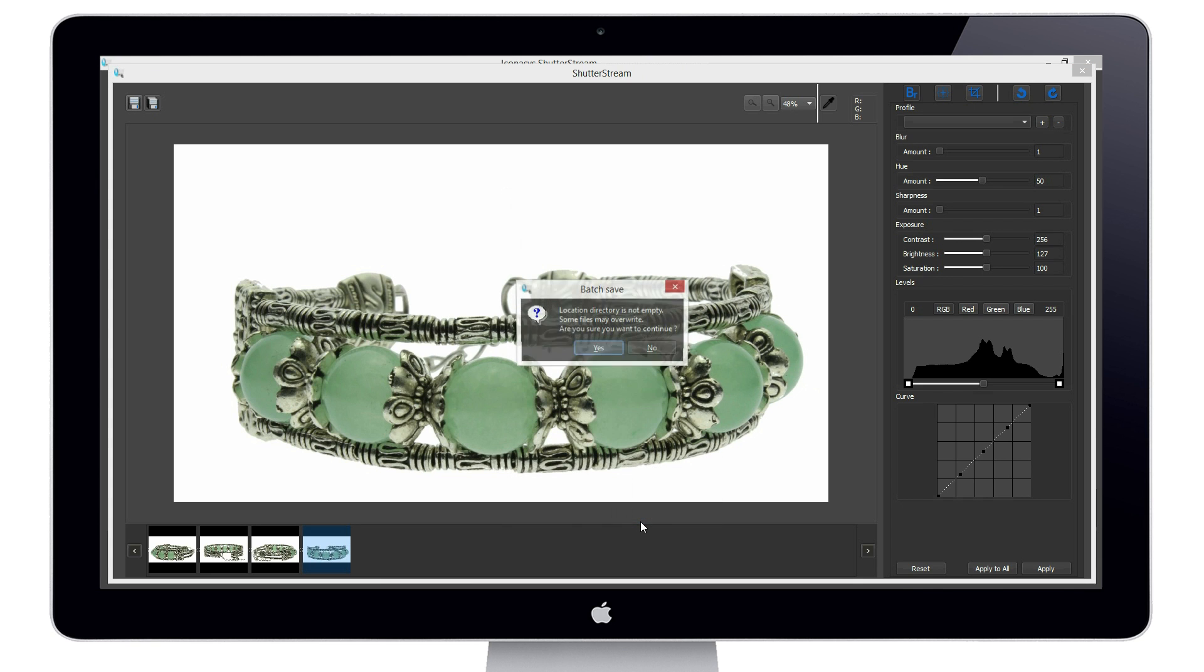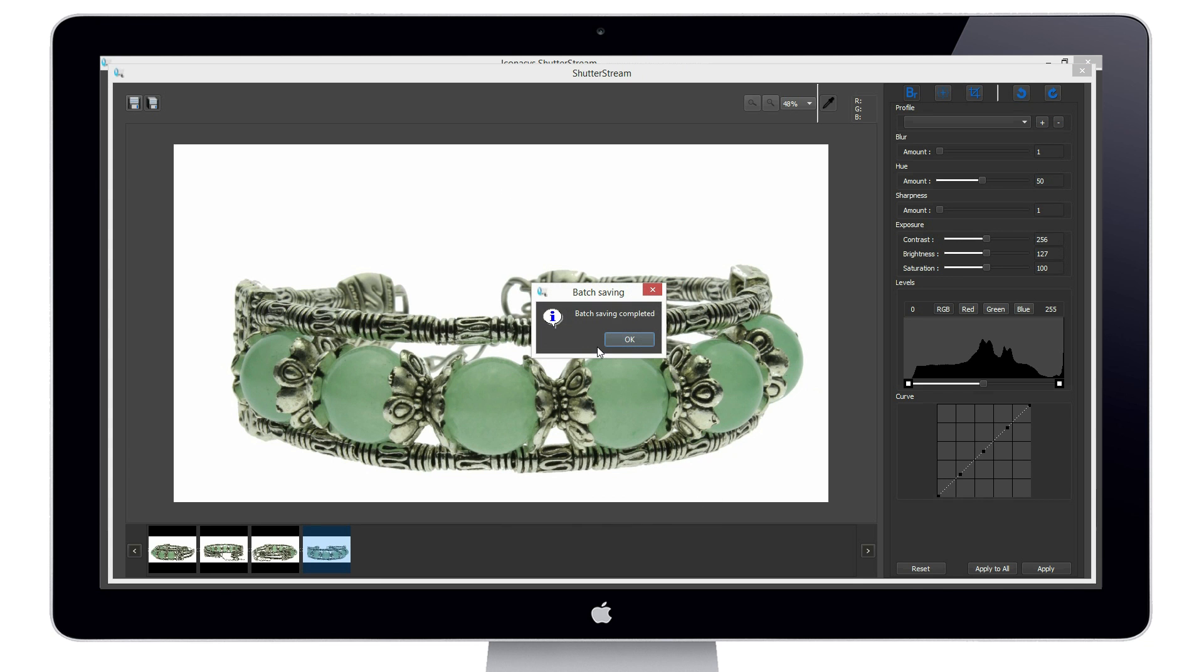ShutterStream is the fastest, easiest, and most affordable solution available for high quality product photography.